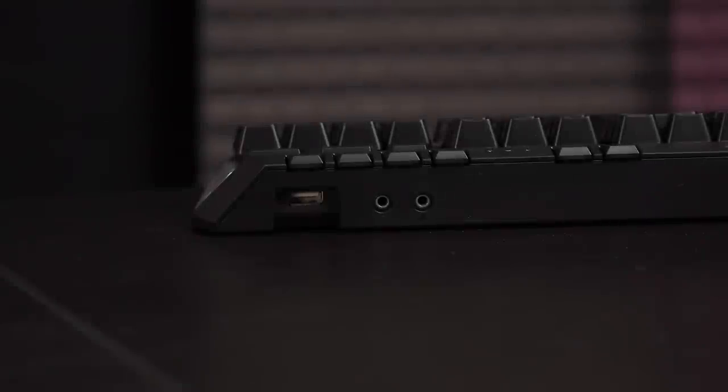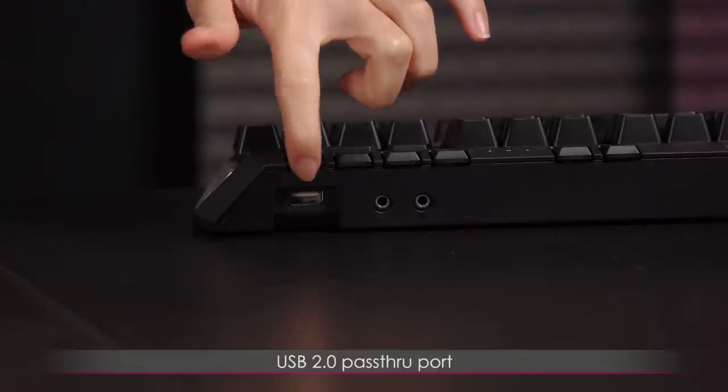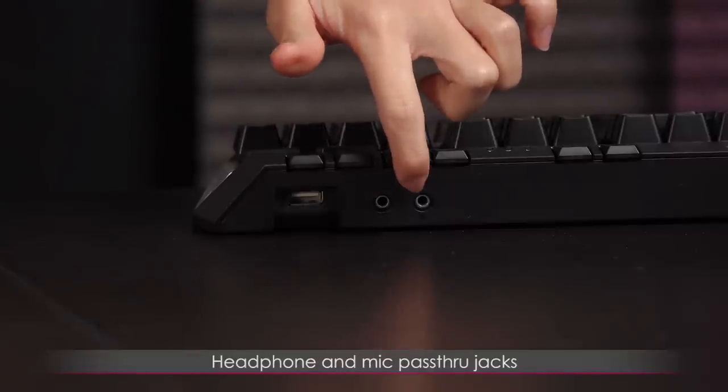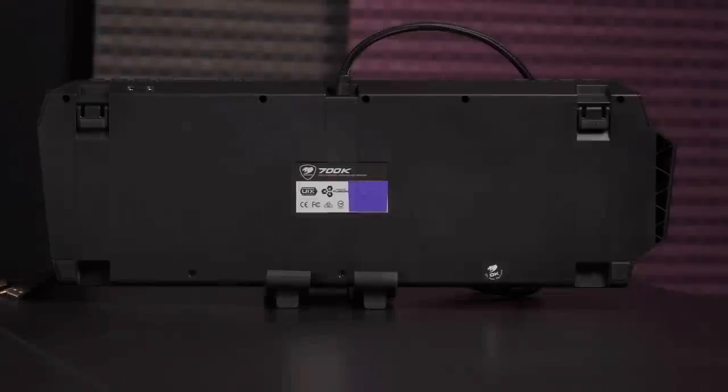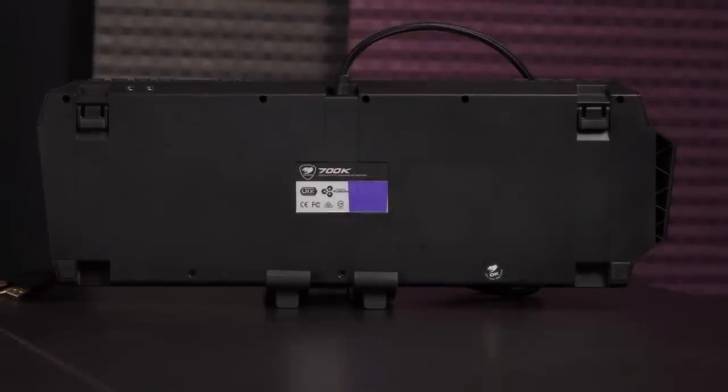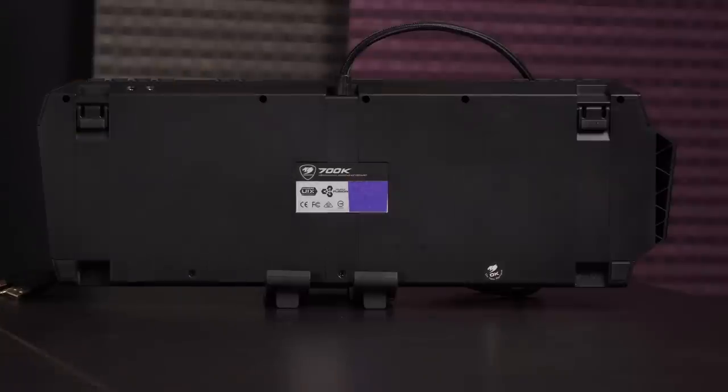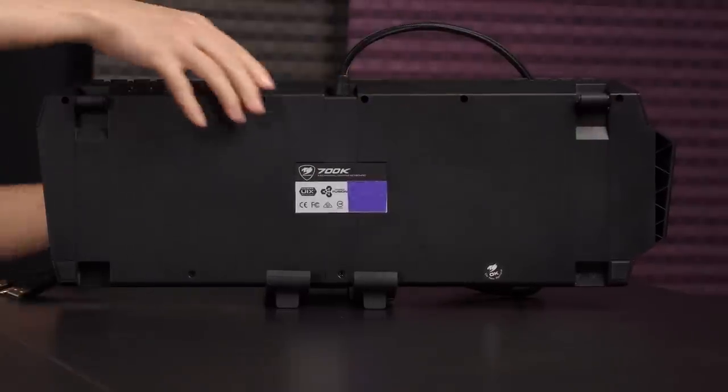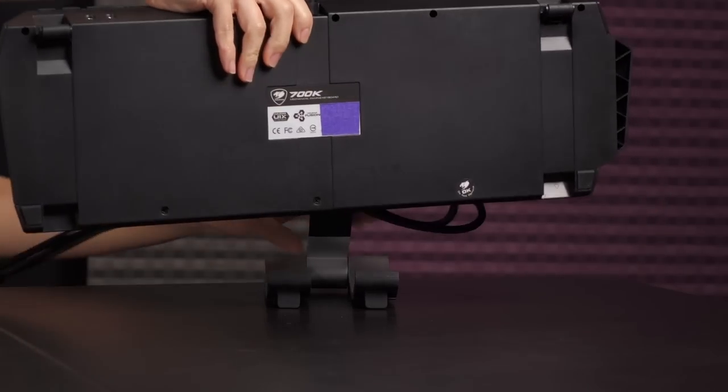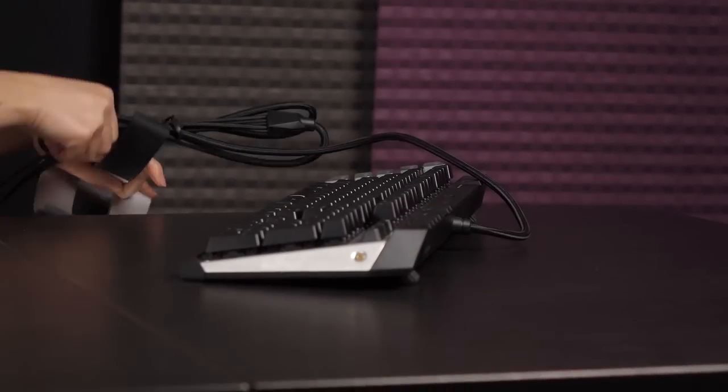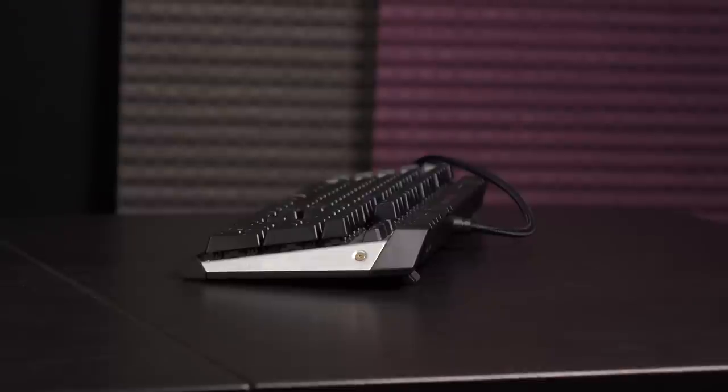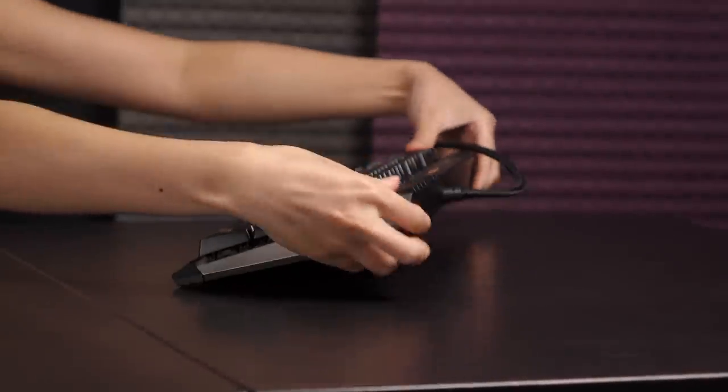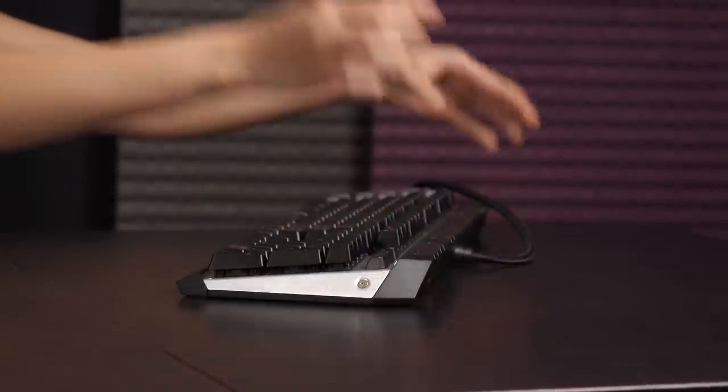On the top edge of the keyboard, on the right side, you get the USB 2.0 passthrough port, as well as the headphone and mic passthrough jacks. On the bottom of the keyboard, you get a couple rubber feet, as well as angled feet if you prefer that height adjustment. I'm going to set this down onto the table so you get a better idea of what it looks like with the feet up as well as the feet down.